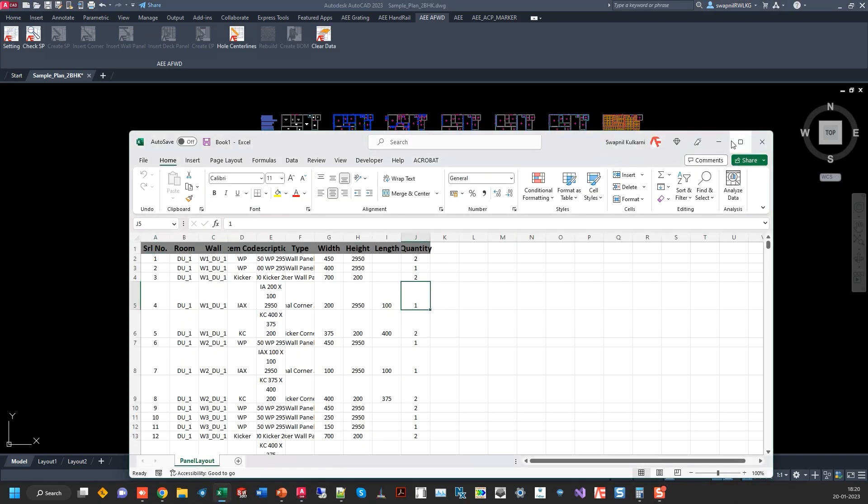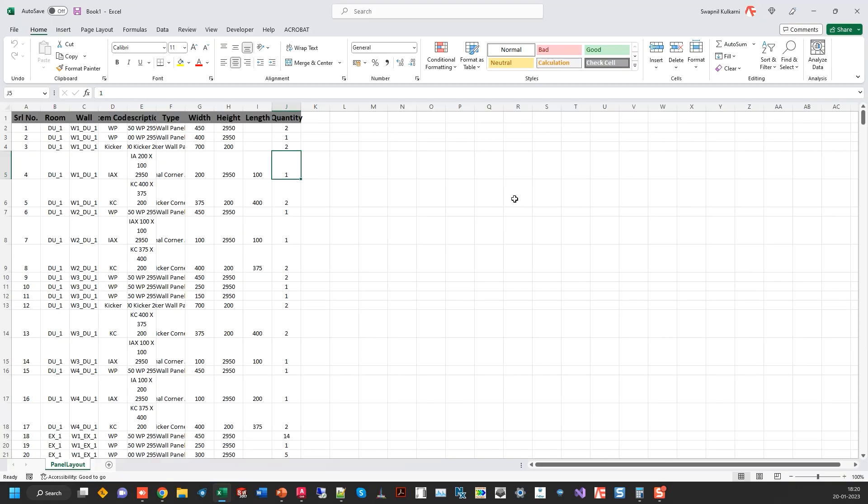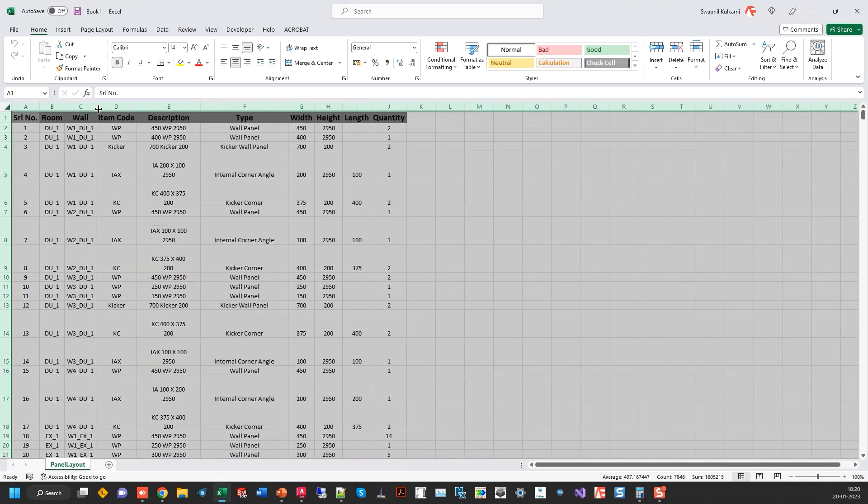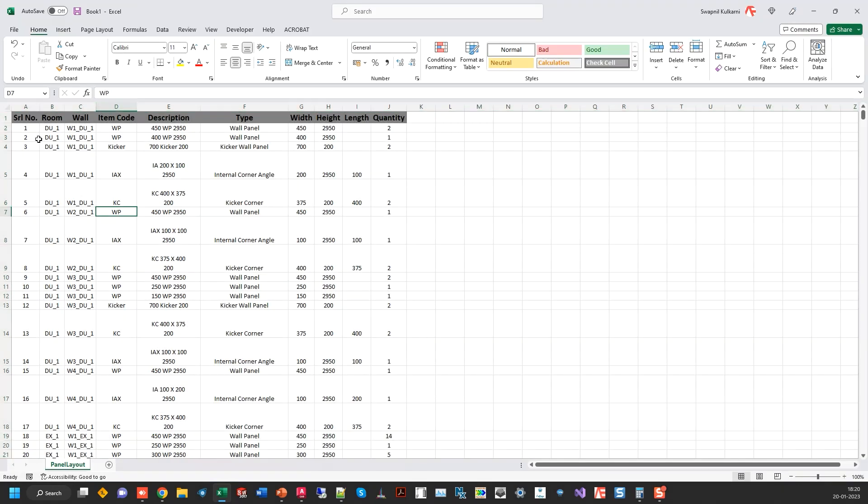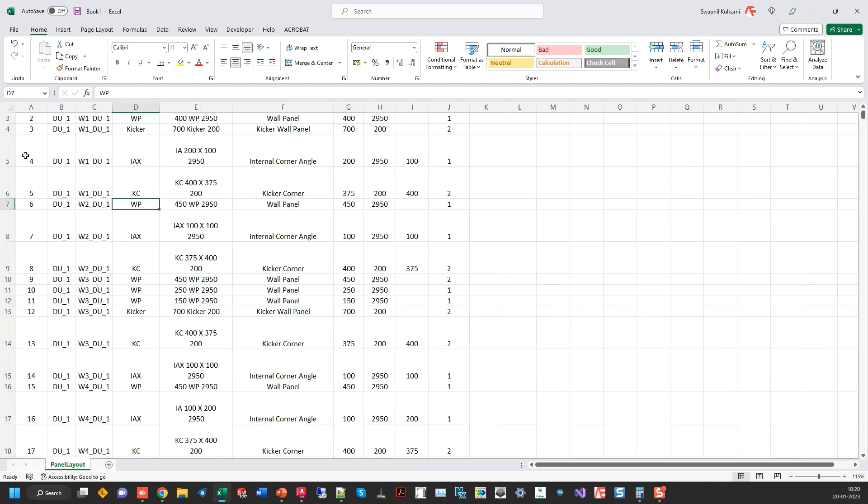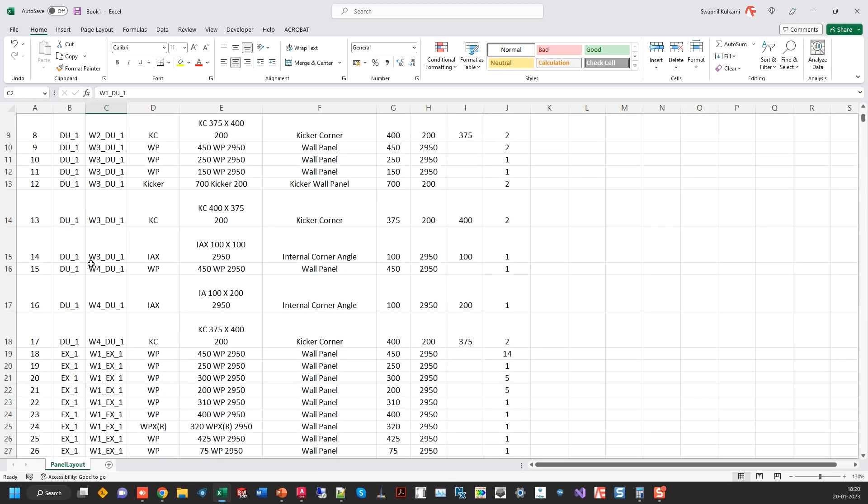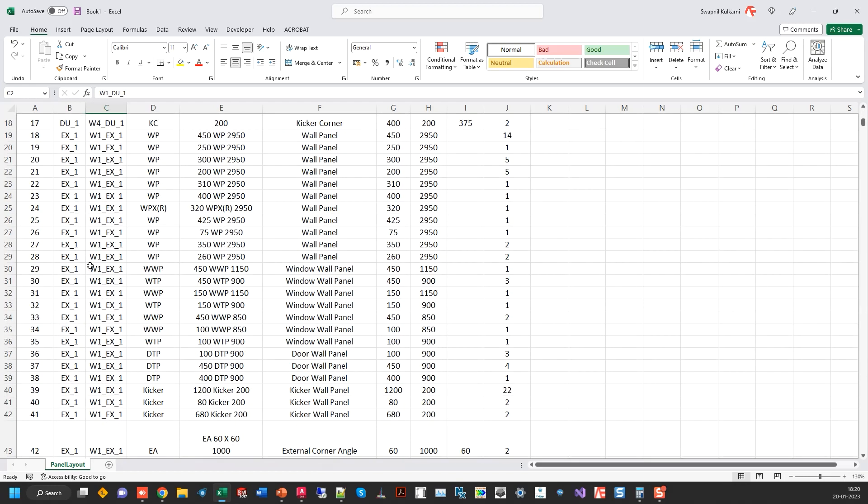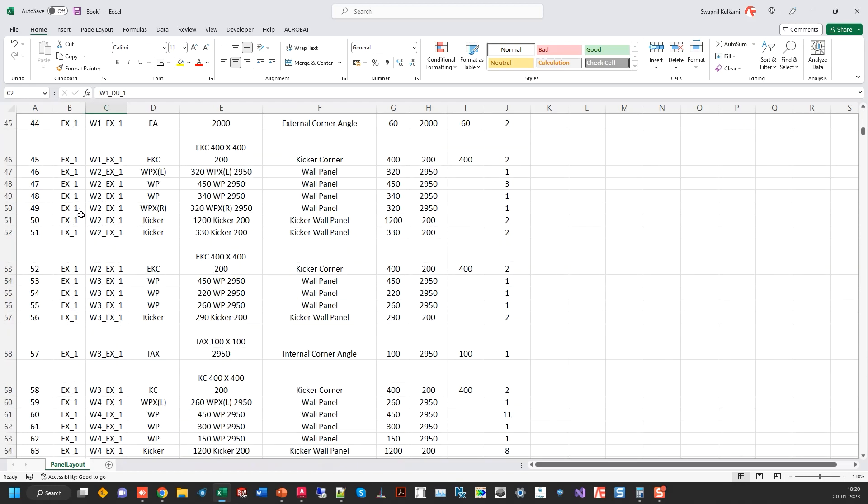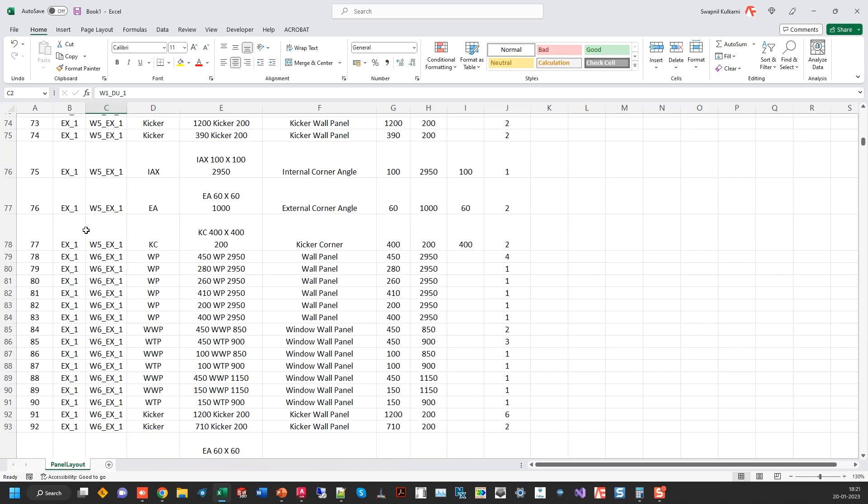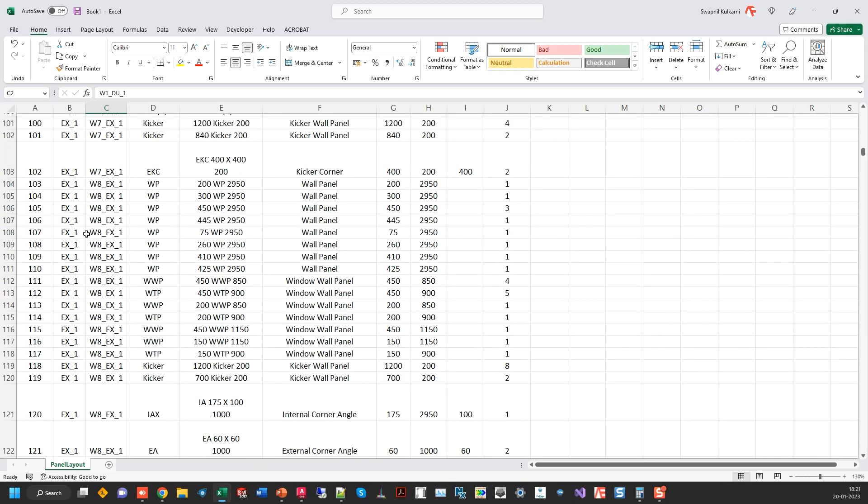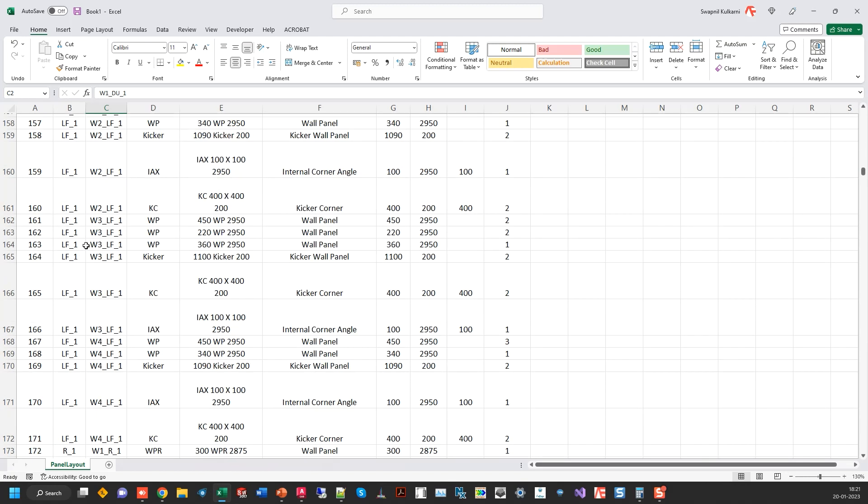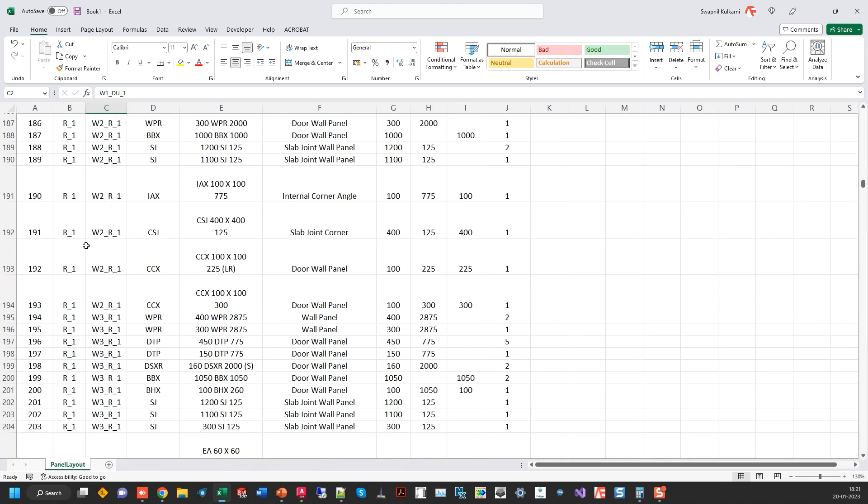It will be generated in Excel and you can see this. The first one has come as R1, R1 wall 1, like that it goes on. Then the external walls and then the internal walls.